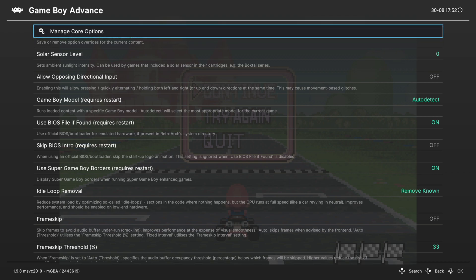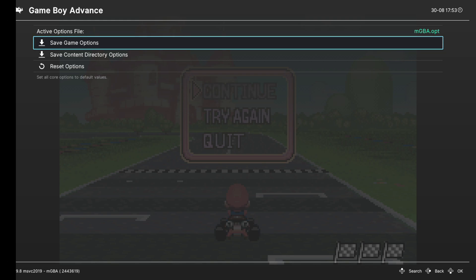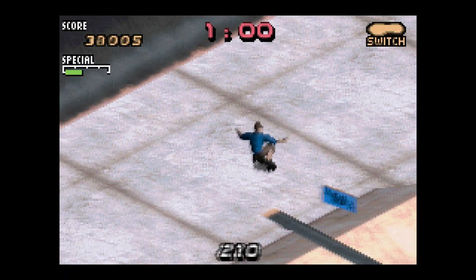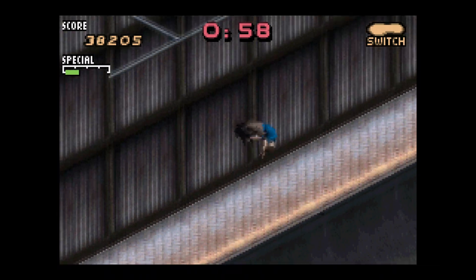But if there are settings you want to have set for some games but not others, you can head into manage core options here and save them as a game option. That way whenever you load up that game those are the settings that are going to greet you and it won't be there for every single Game Boy Advance game.